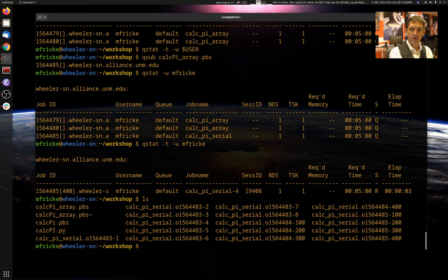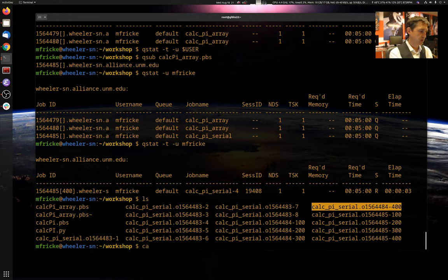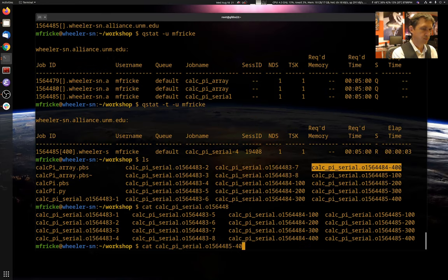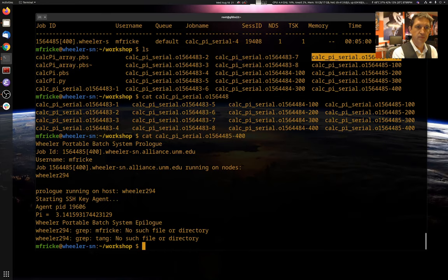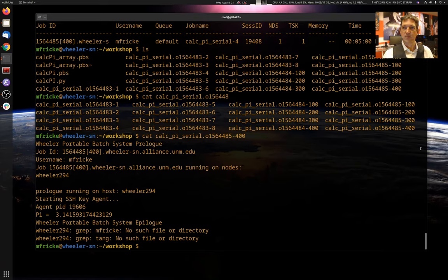And if we look, we now have output files that have those array ids, 100 through 400. There we go. All right. So much more accurate value of pi. And we can specify arbitrary values here. Well, that's not quite true actually.